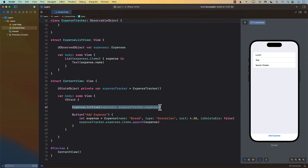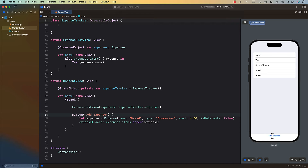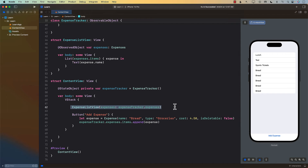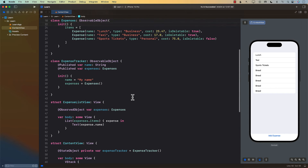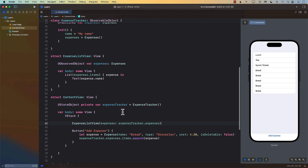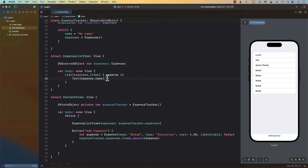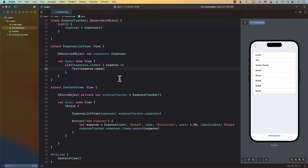Now we have a targeted view to show expenses. If I add an expense, you can see it actually shows up. What's happening is that ExpenseListView is now tracking changes in expenses. When you add something to items, it triggers a change in expenses, which causes ExpenseListView to re-render — it checks what needs updating and re-renders the list.